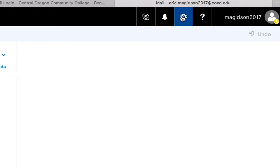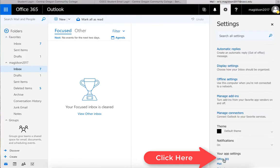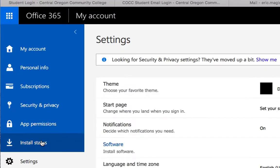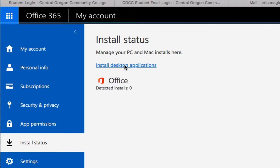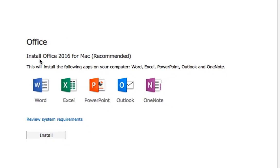Here's what you're going to do: you're going to go out here to Settings, come down here to Office 365. Over here, if you notice, there's Install Status. We're going to click on Install Status, and we're going to install desktop applications. Since we're on a Mac, we're not going to get any options here — Install Office 2016 for Mac Recommended.